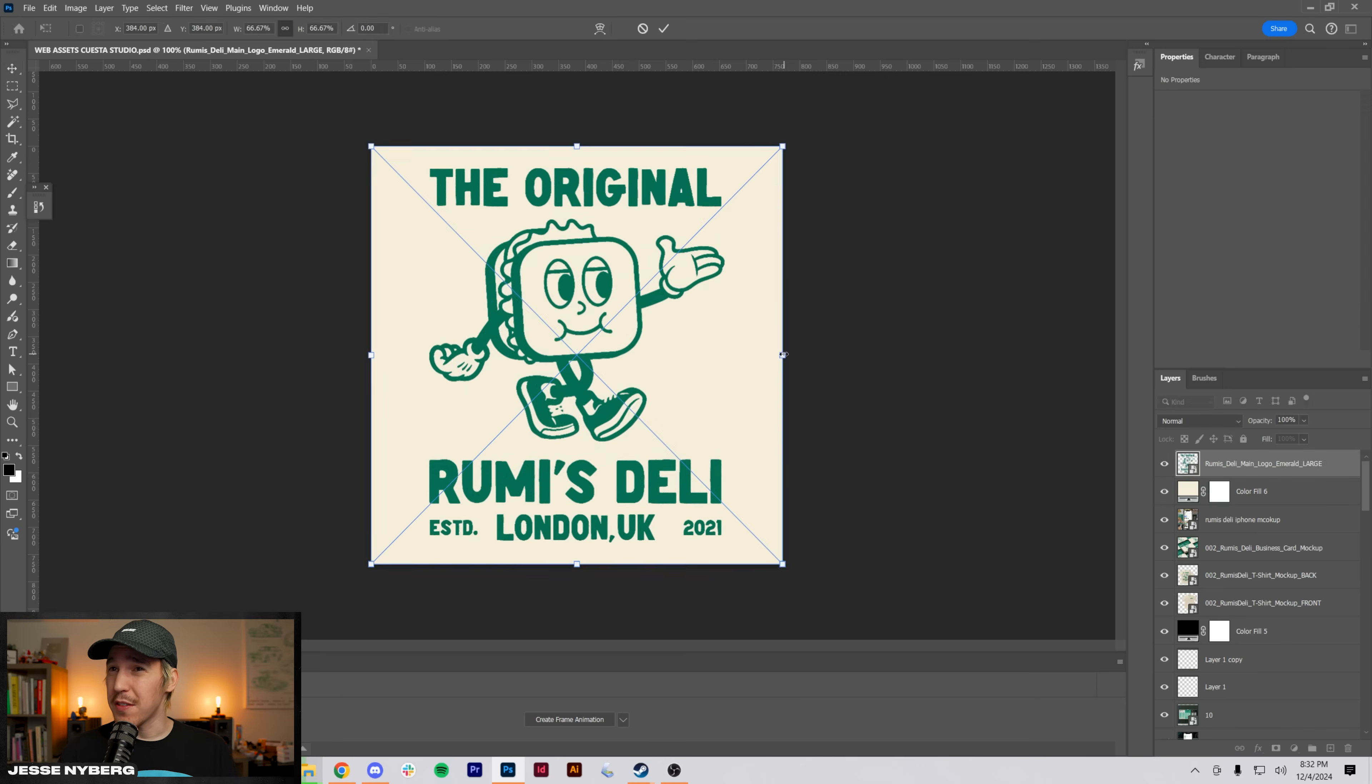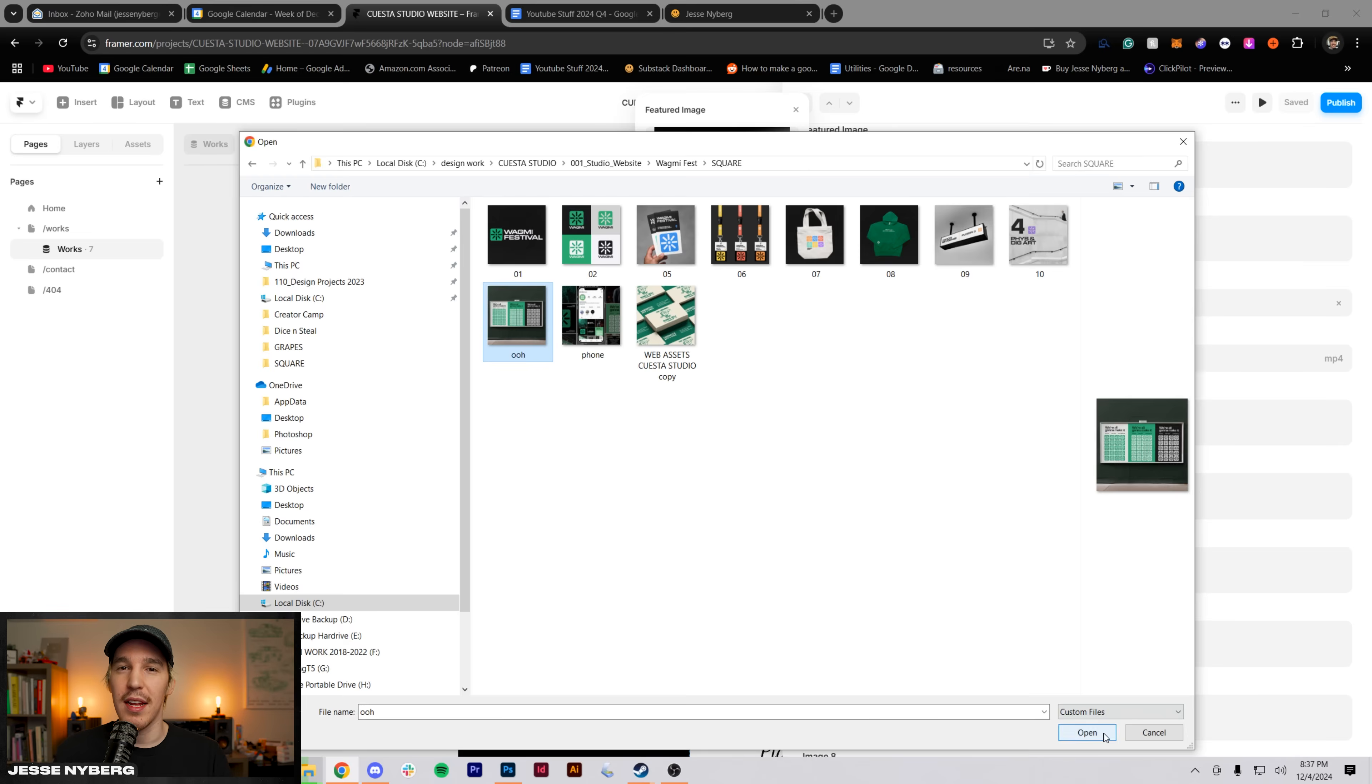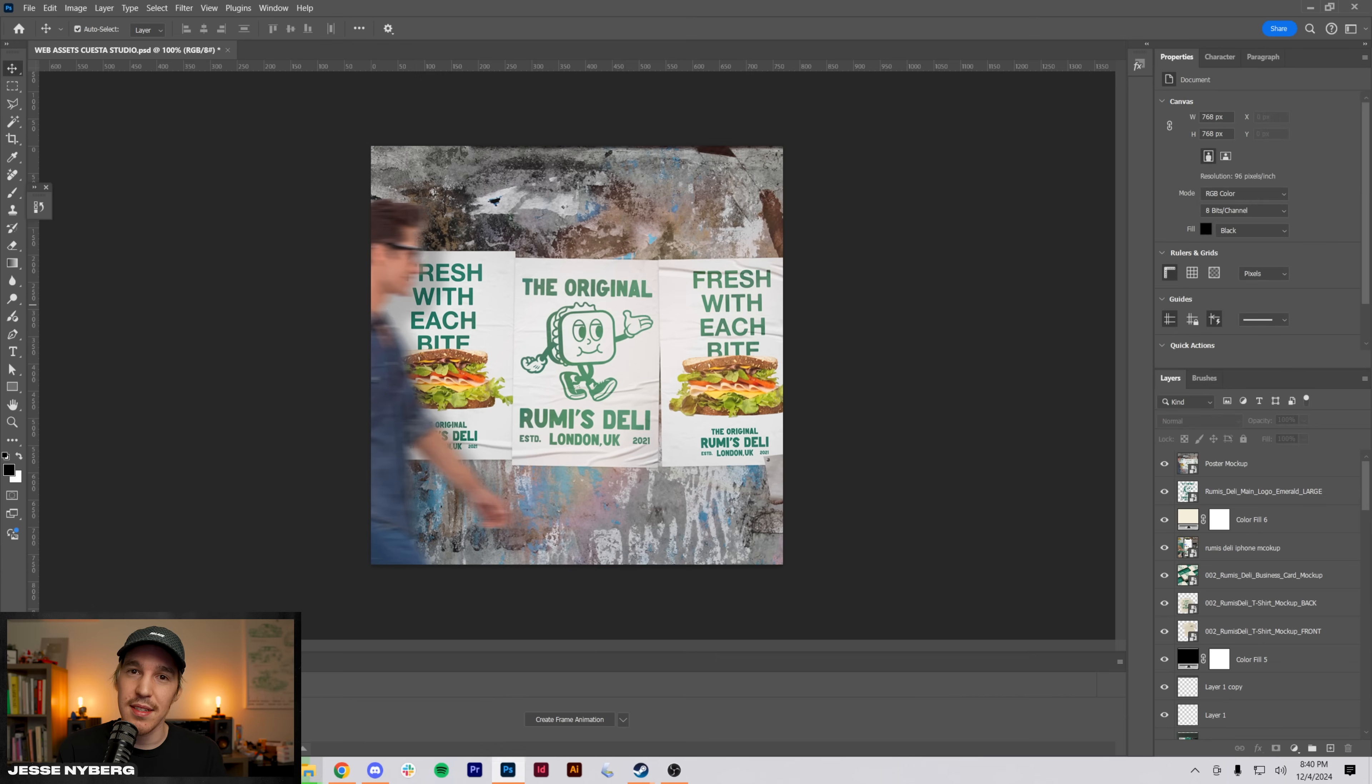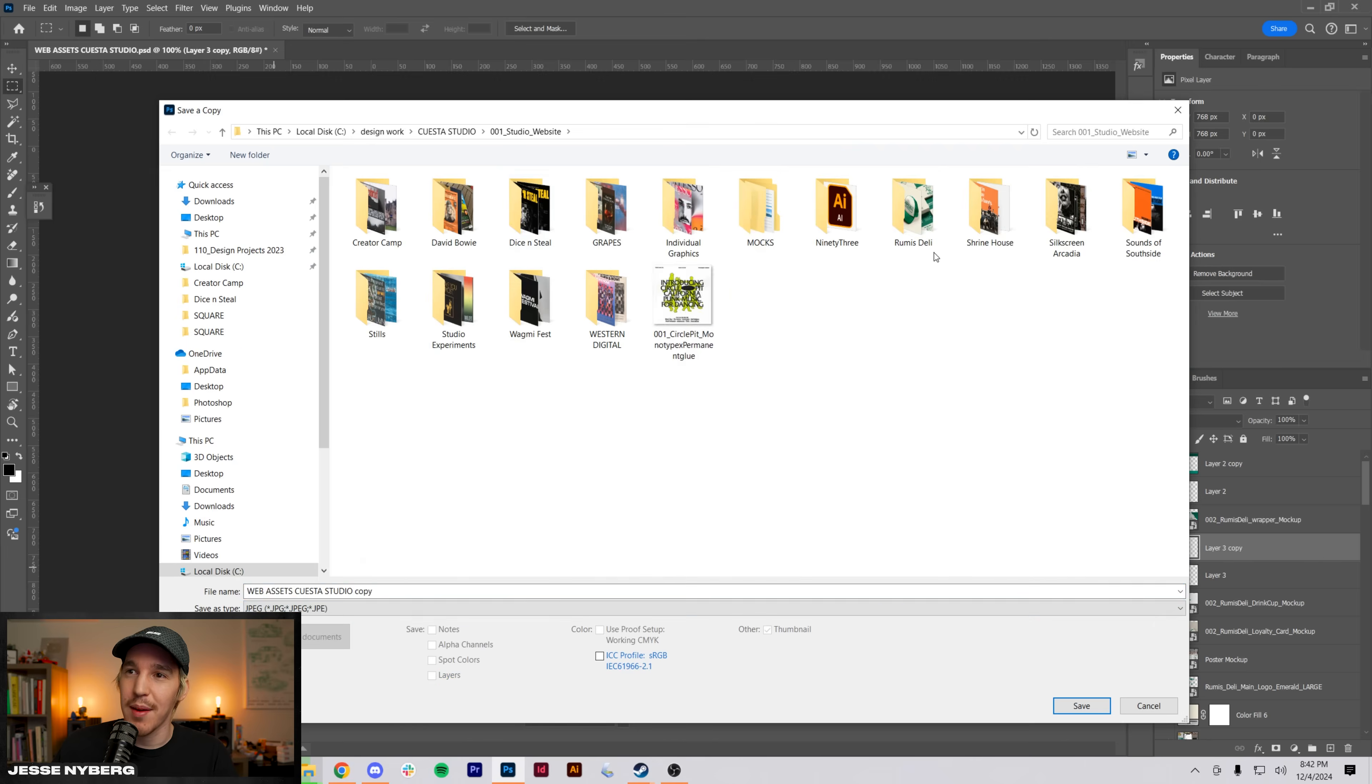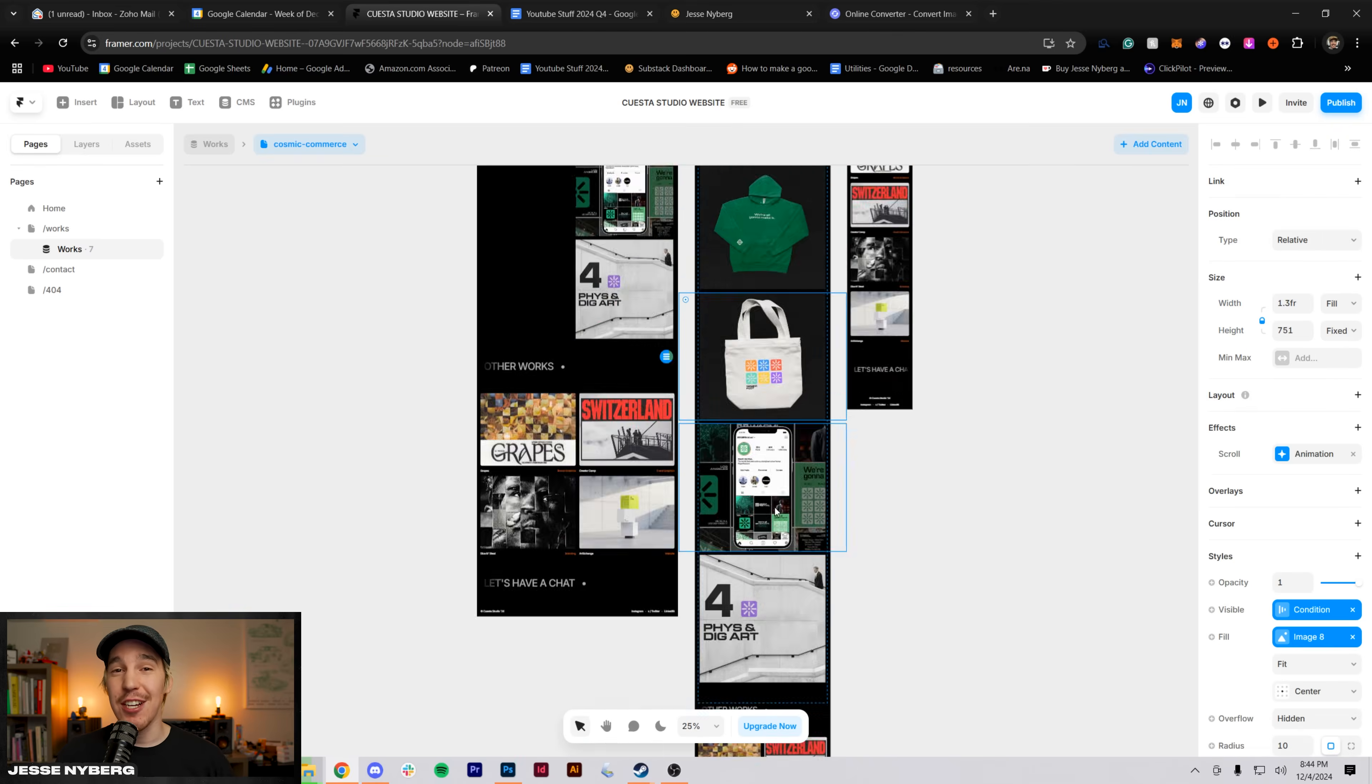At this point, I was feeling pretty confident in the Framer app. I got the CMS system locked in, the layout that I wanted. And I just needed to apply this same system to a few other types of projects. One being this Roomies Deli, which is a brand identity for a sandwich shop. My Wagme Fest brand identity. And then the Studio Experiments Gallery.